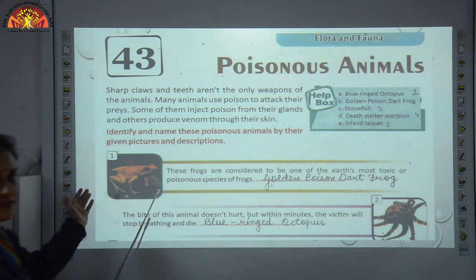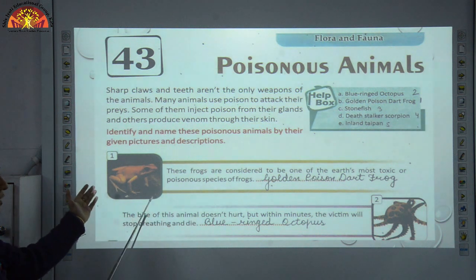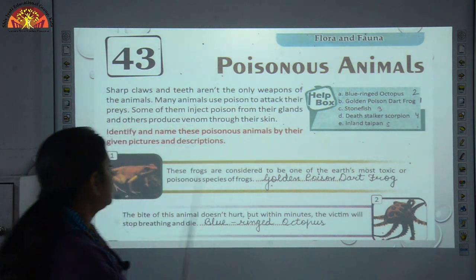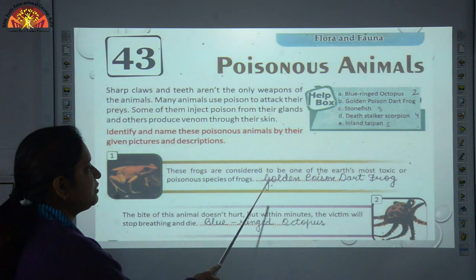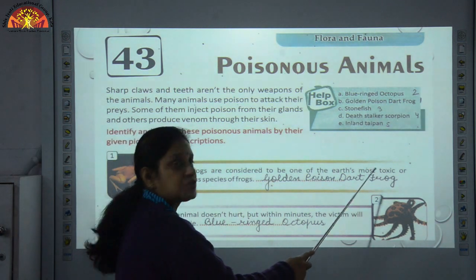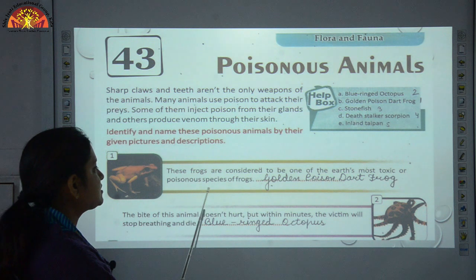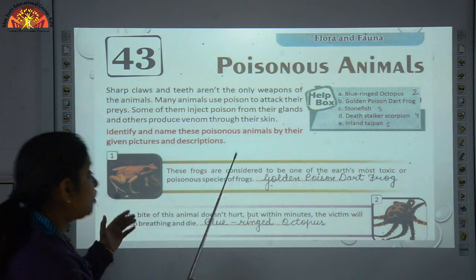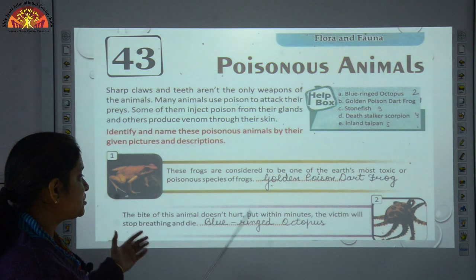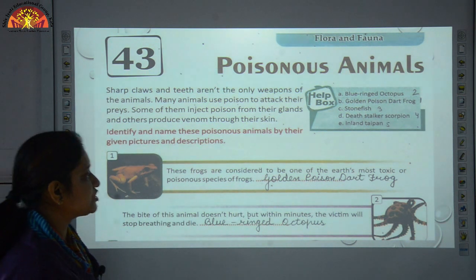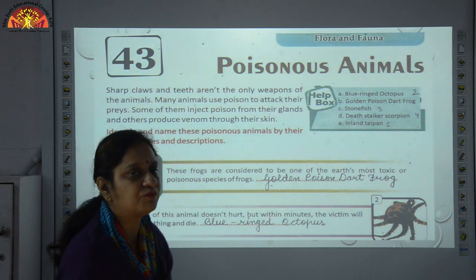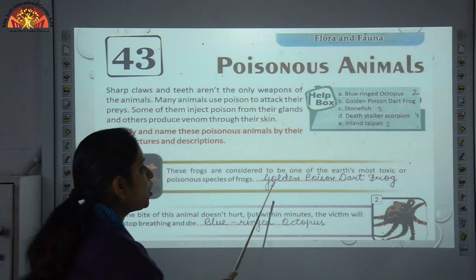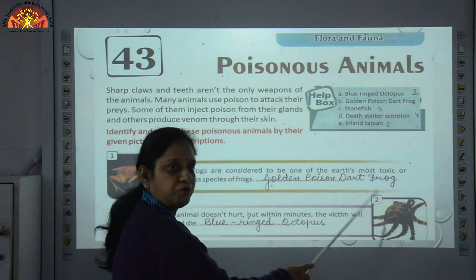Number 1 — a picture is given here that you can easily identify. We are talking about frogs. These frogs are considered to be one of the earth's most toxic or poisonous species, and the name is Golden Poison Dart Frog.